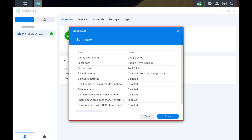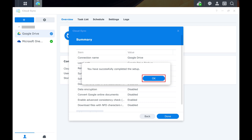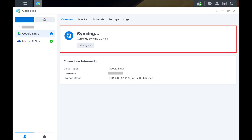You'll see a summary screen giving you an overview of the backup connection you'll establish with Google Drive. Step 9. Click Done. A window pops up letting you know that you've successfully completed the setup, and you're now syncing and backing up your Google Drive account to your Synology NAS. Step 10. Click OK. You'll see the process to sync files is active.